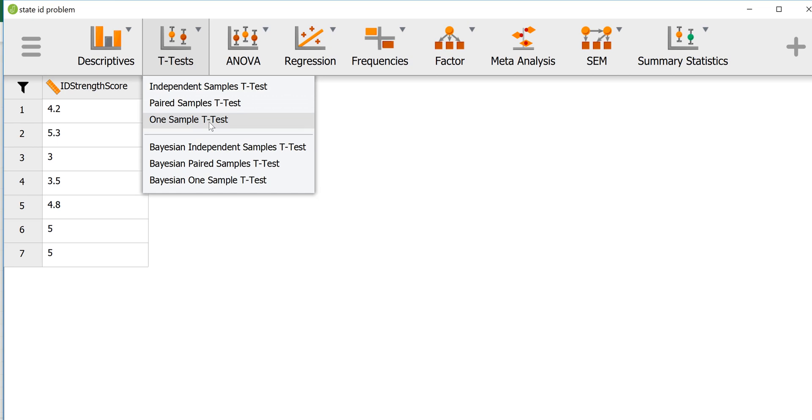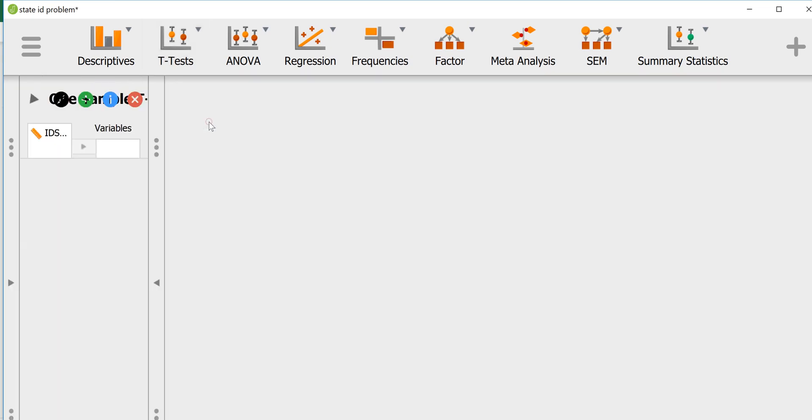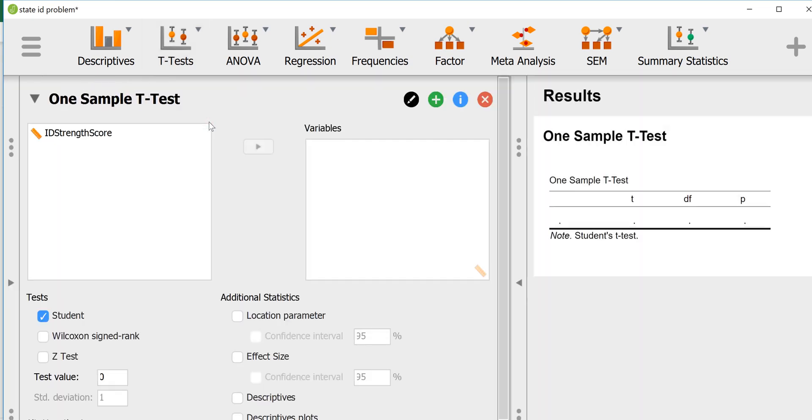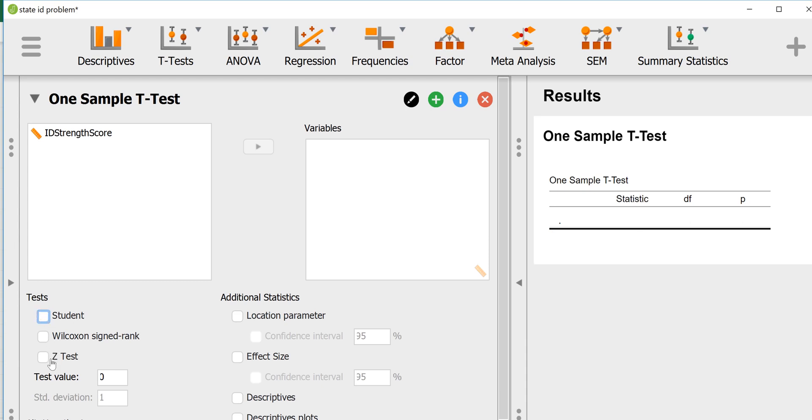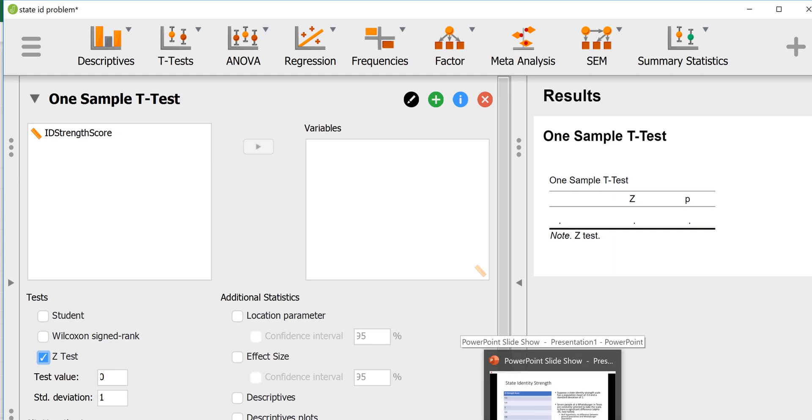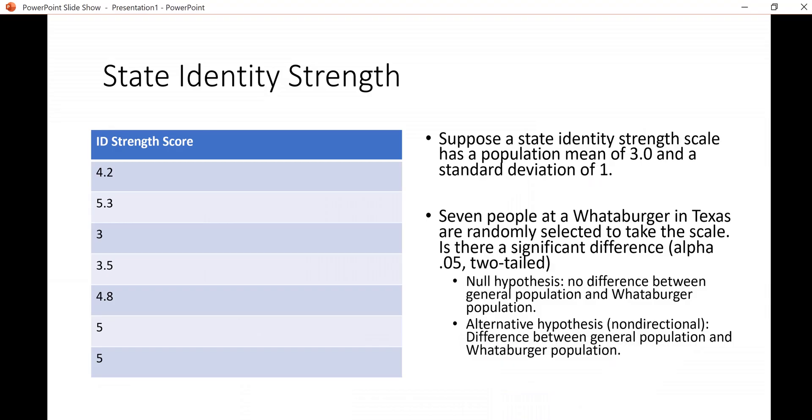We'll go to one sample t-test and then by default it's going to want to do the one sample t-test which is the student's t-test. So we'll just deselect that and we'll select z-test. It wants us to put in the test value. That's the population mean that we're comparing it to, which was 3.